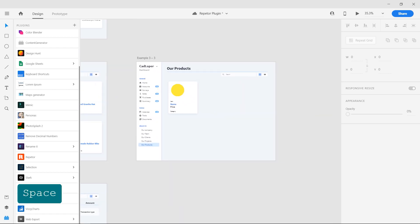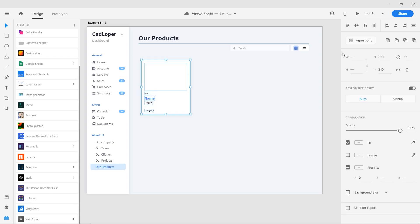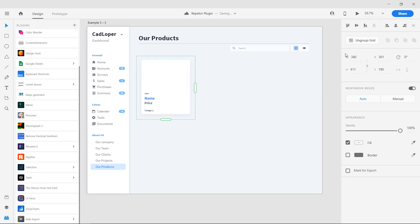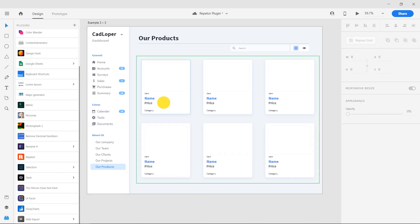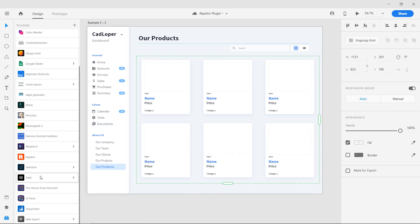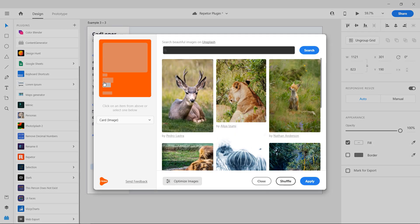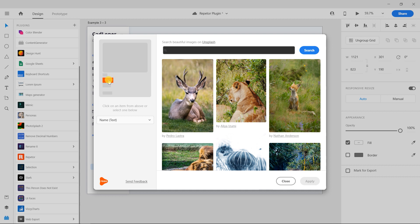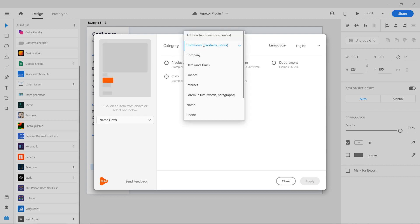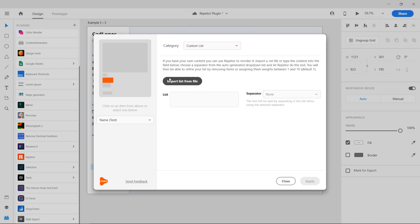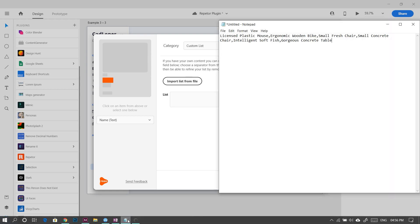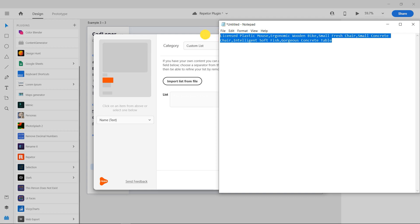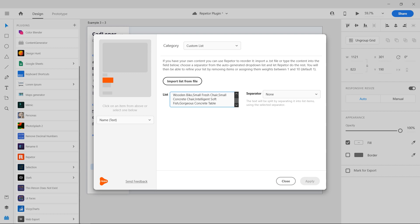Now with the same example, we can add custom text. Create a repeat grid and go to the plugin. I will paste a list of names I have prepared in the text box with a comma separating them.